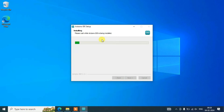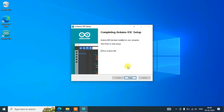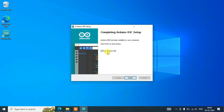Click Install and you can see the installation has begun. This will take a couple of minutes. After that, the Arduino IDE is fully installed. The option to run Arduino IDE is already selected, and a desktop shortcut has also been created.